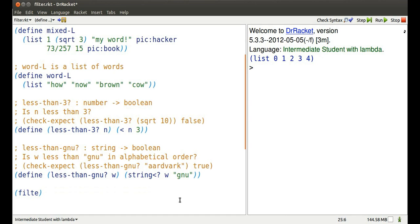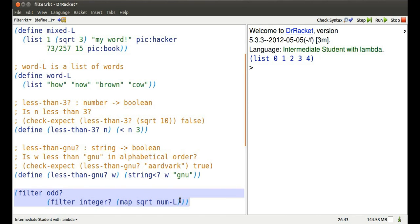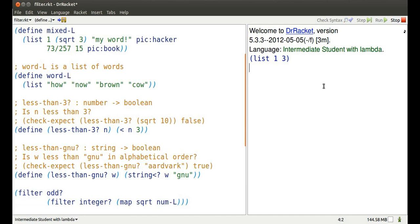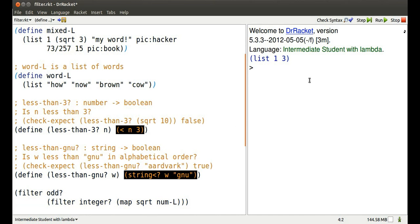I could also filter that list of integer square roots to find out which ones are odd. 1 and 3 are odd.